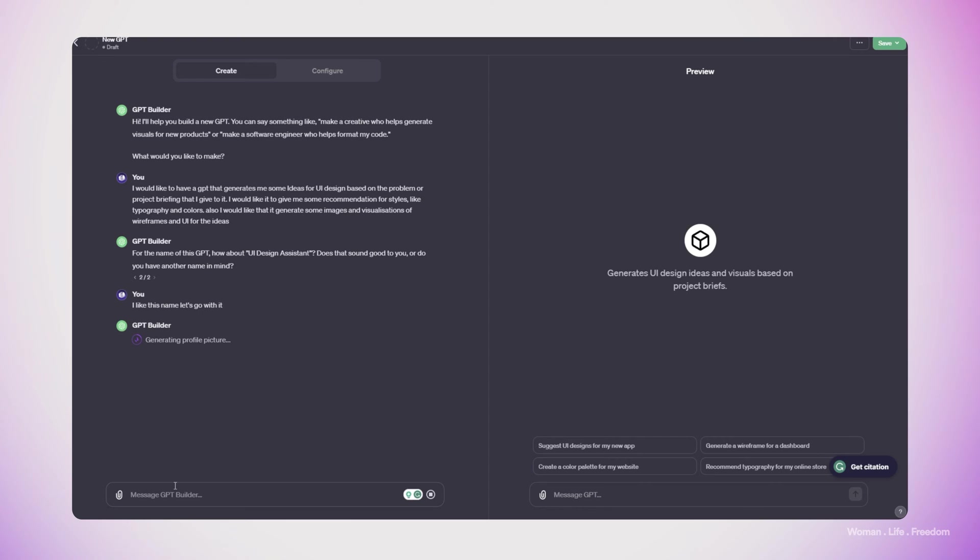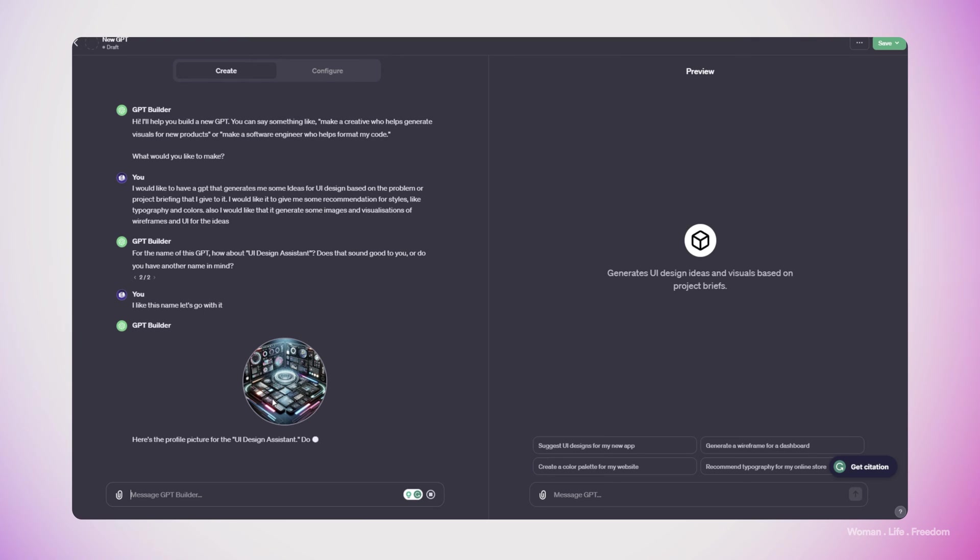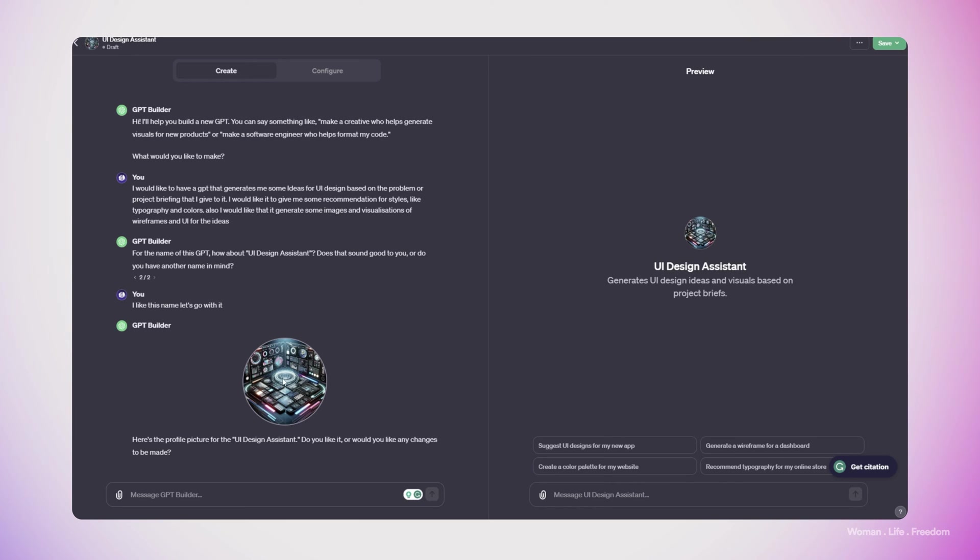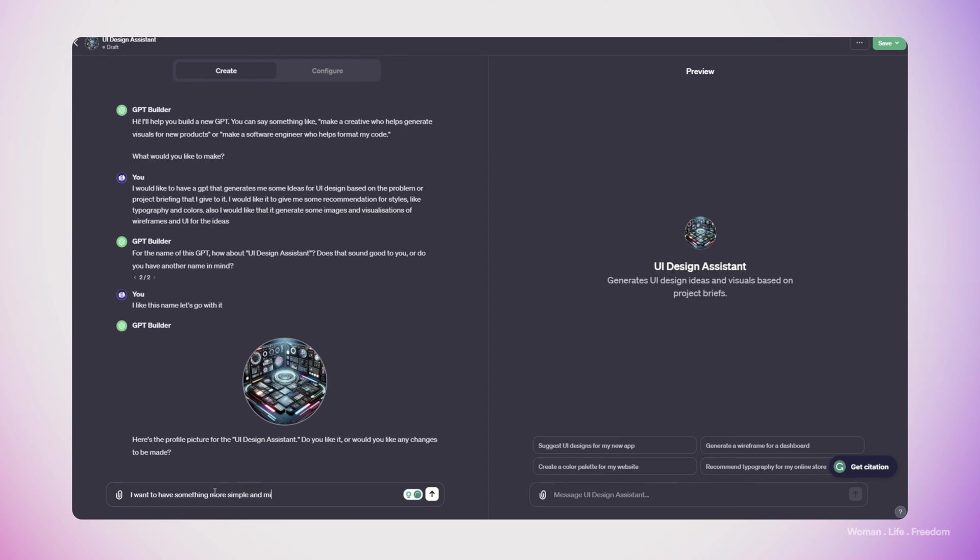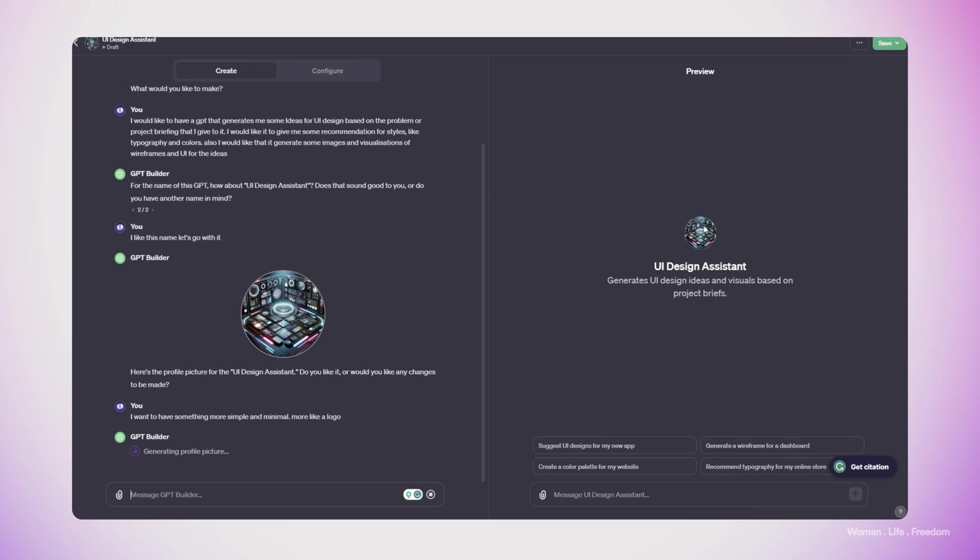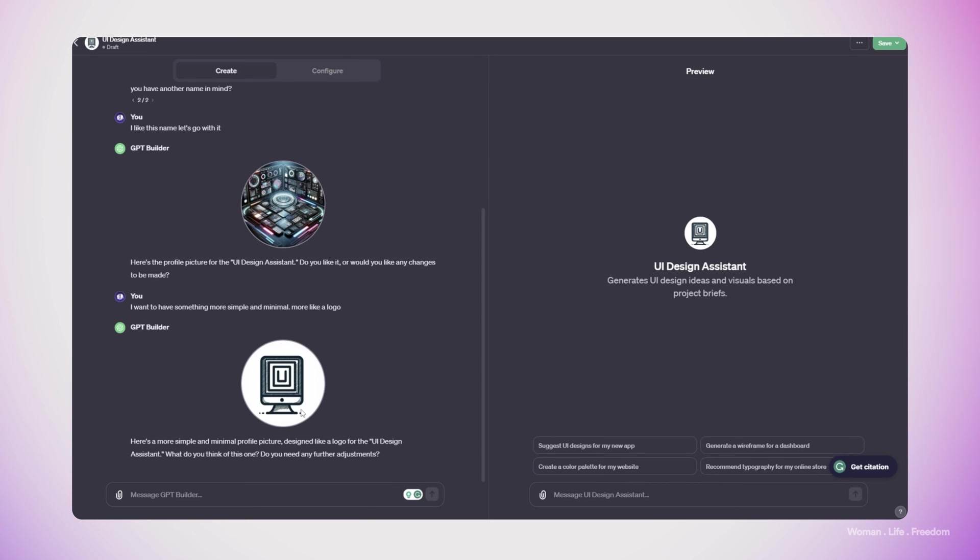In the next step, we need to choose a profile image for this GPT that we are making. And as you can see, the GPT Builder is generating some suggestion with the help of Dolly. And you can also customize this one. For example, in this case, I do not like this profile image. So I want to have something more simple and minimal. By the way, here in the right side, you can see the preview of your GPT. Here, the GPT Builder is generating another profile picture for us. Yeah, this one is fairly better. I would say let's go with it.